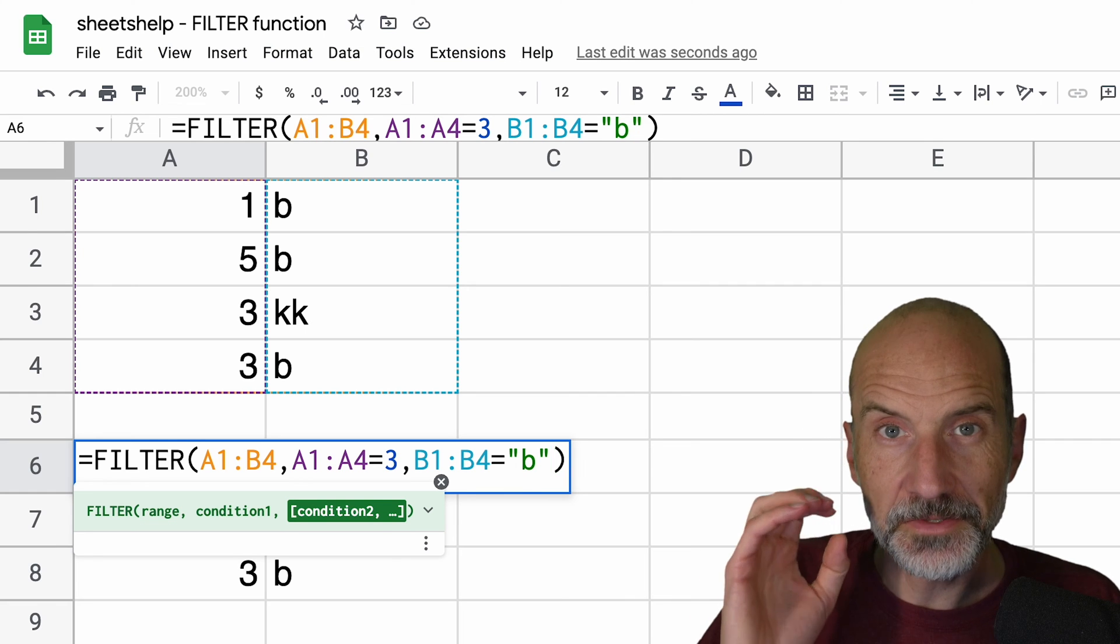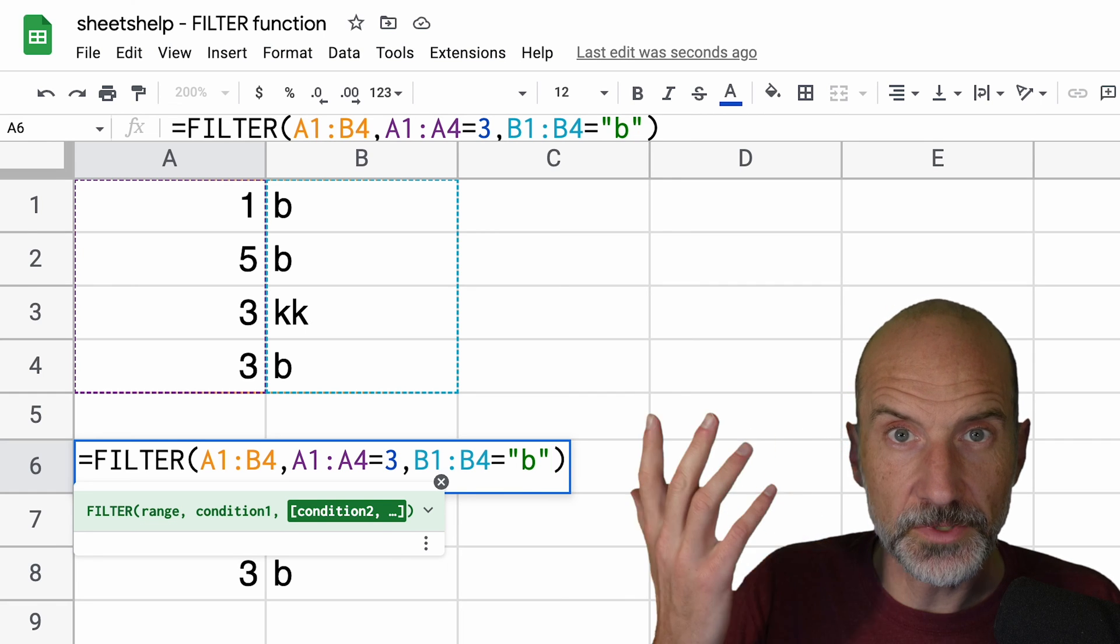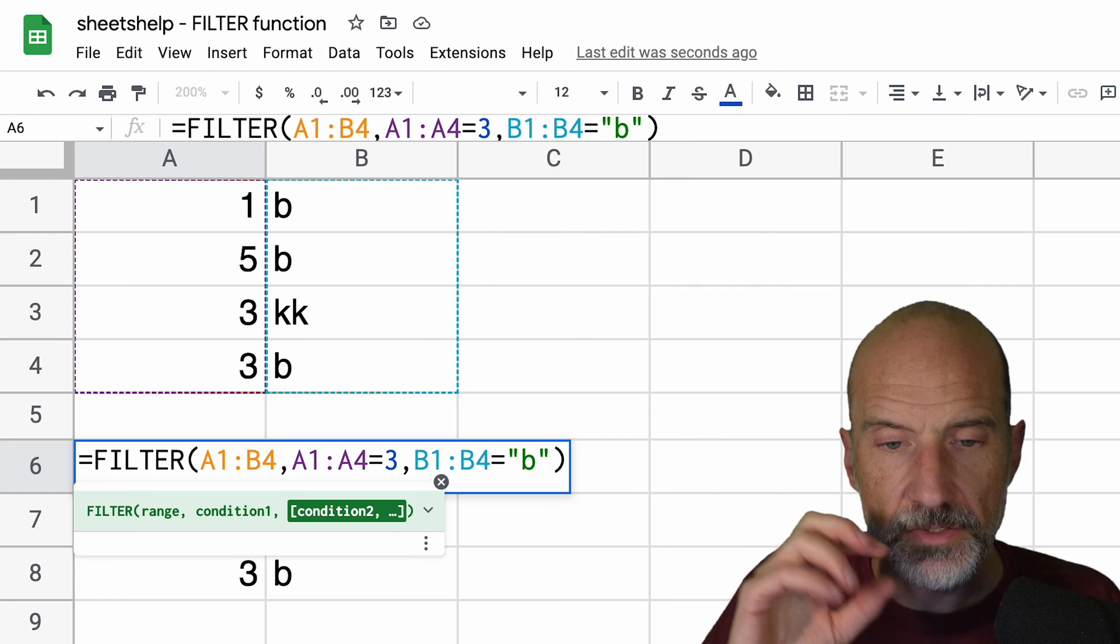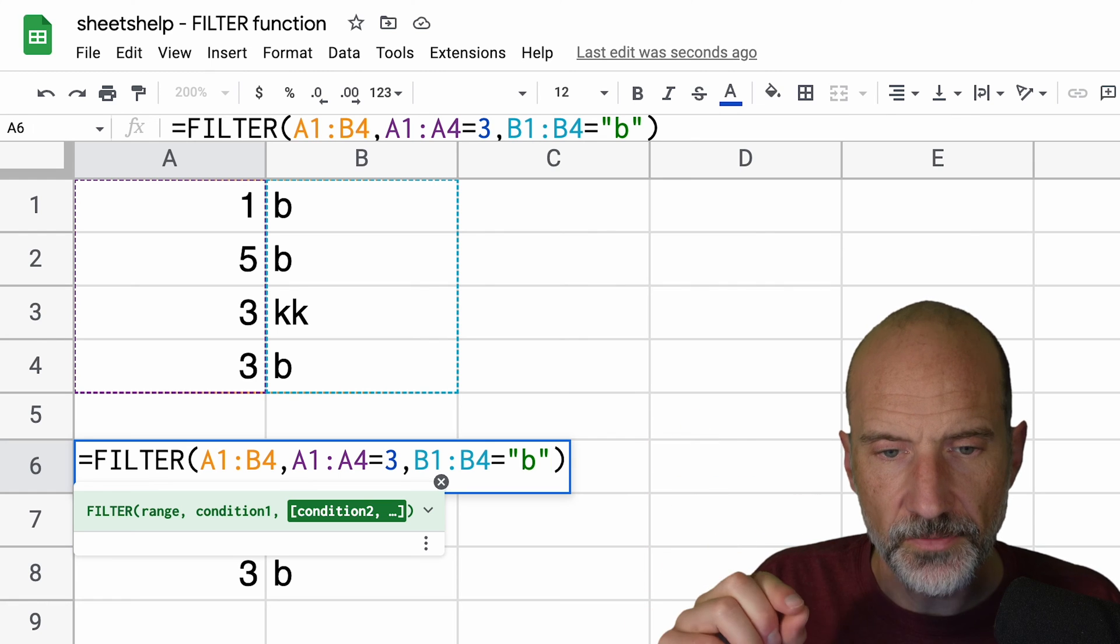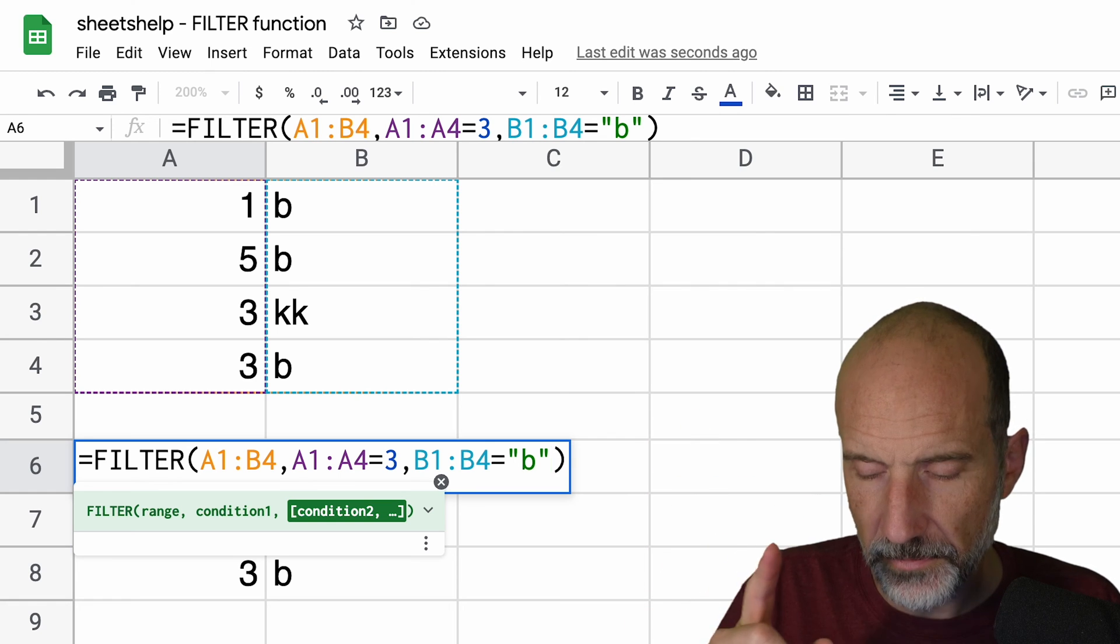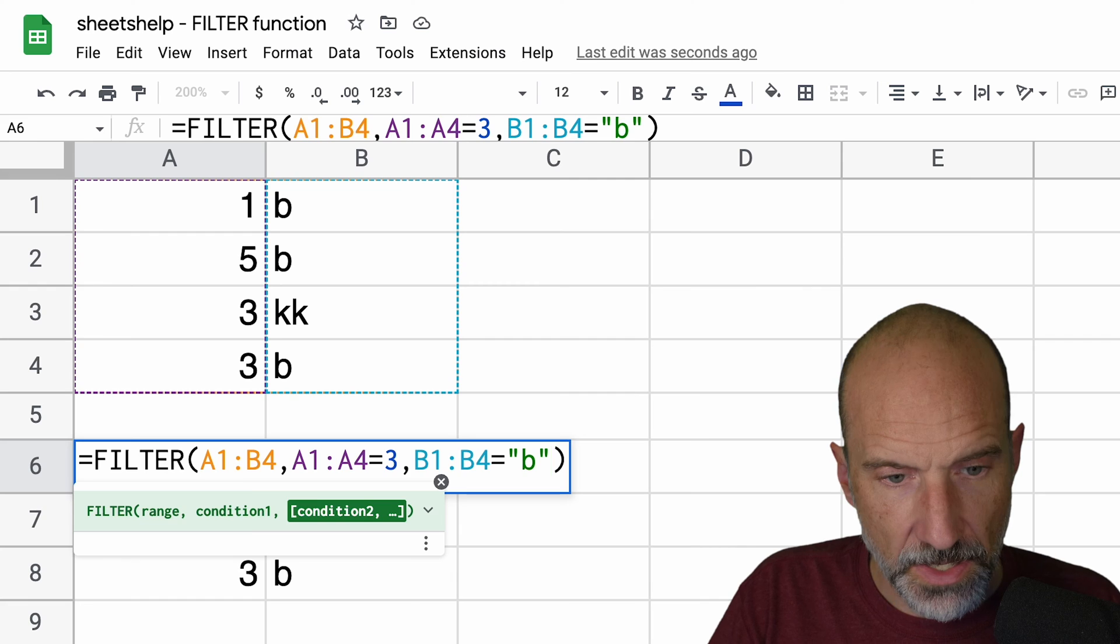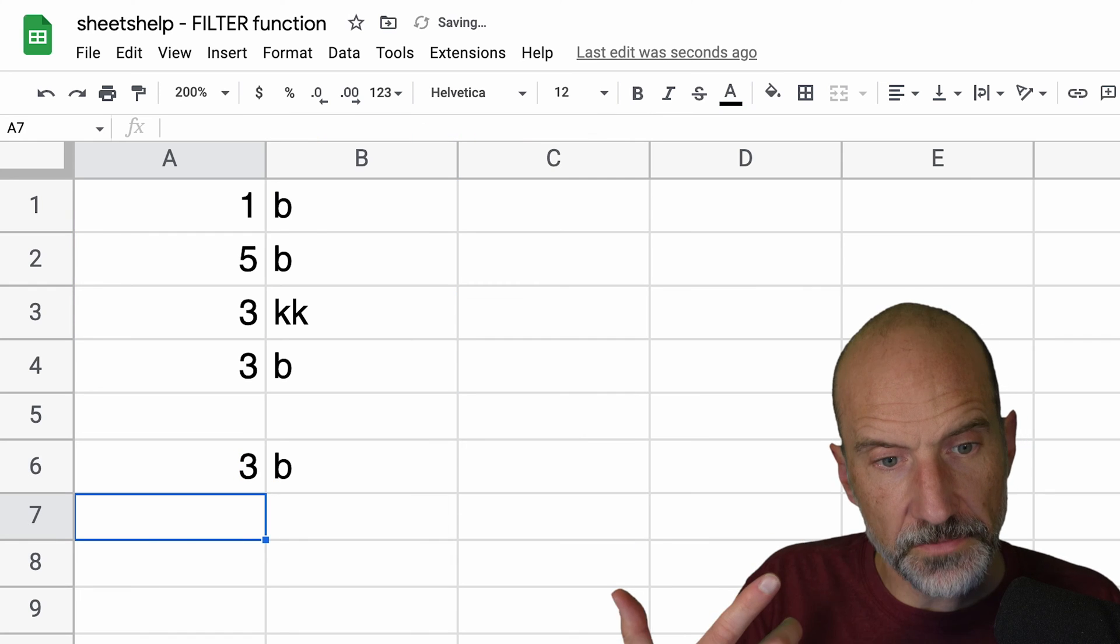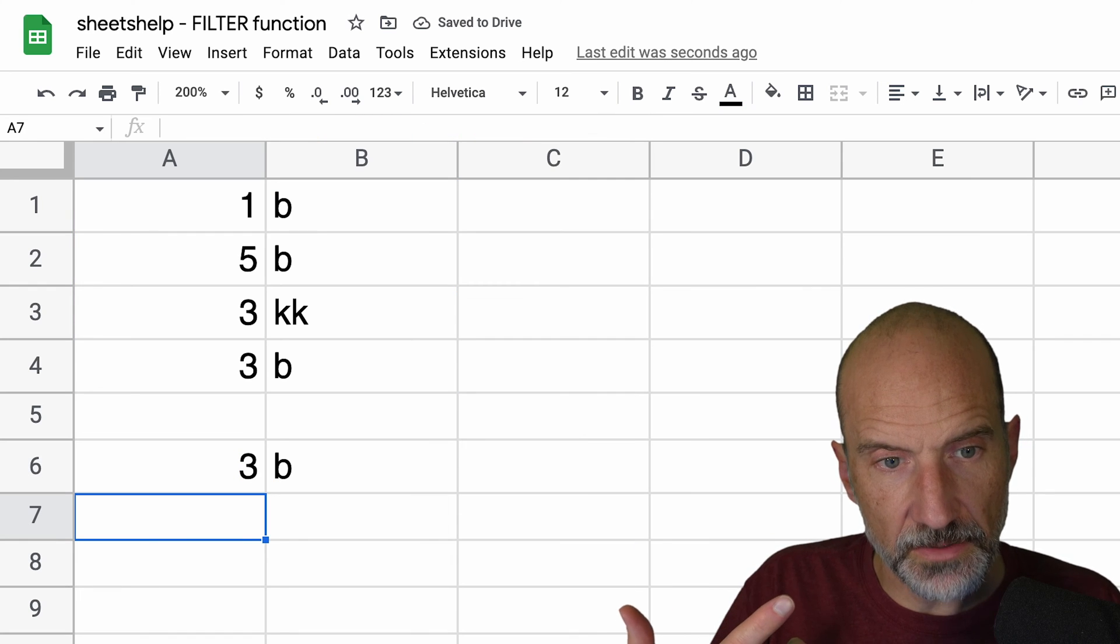But because it's a string, which is a letter instead of a number, just make sure you surround it in quotes. If you don't do that, it won't work. And you hit enter.